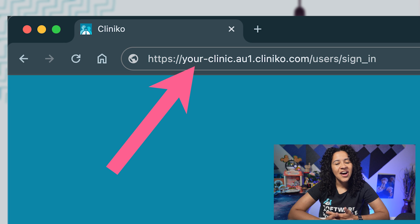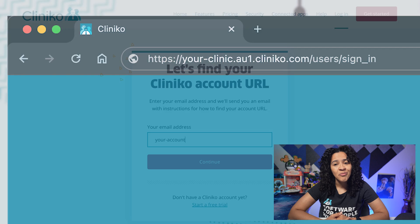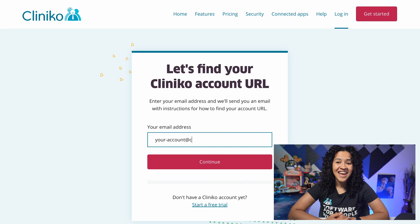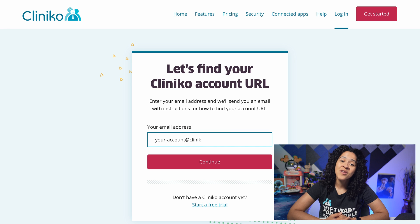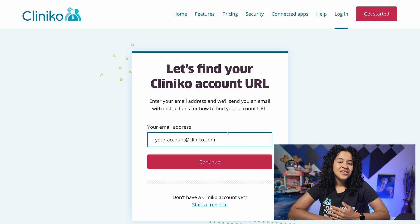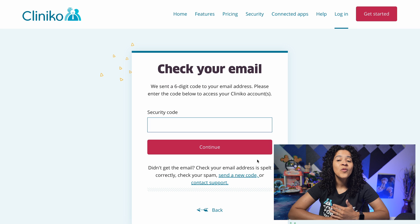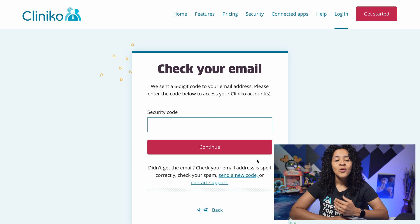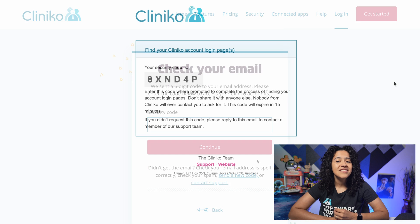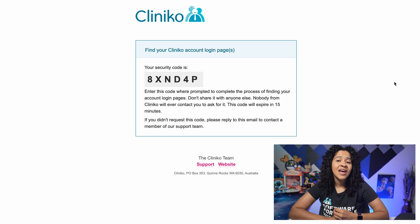To find your unique login page, visit cliniko.com/login and enter your email address. To protect the data and identity of your accounts, with this change, if there's a match, we will now immediately send you an email with a security code.